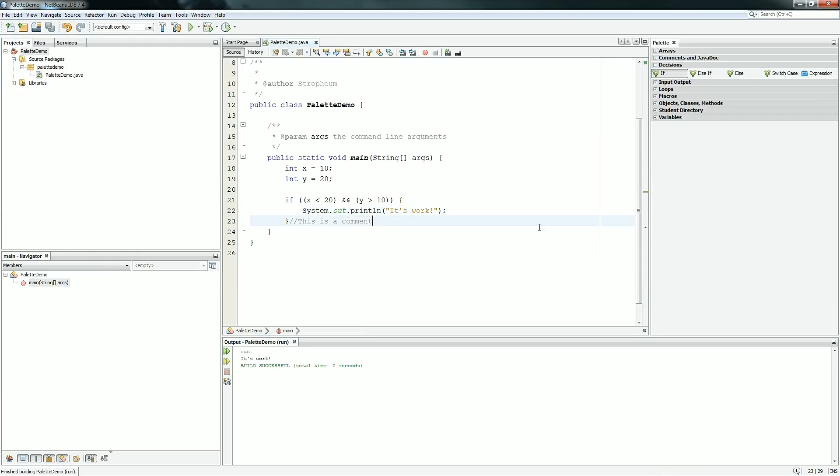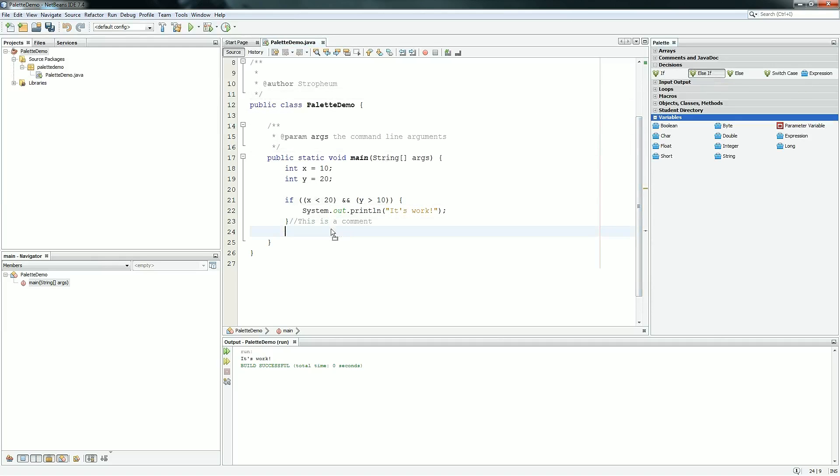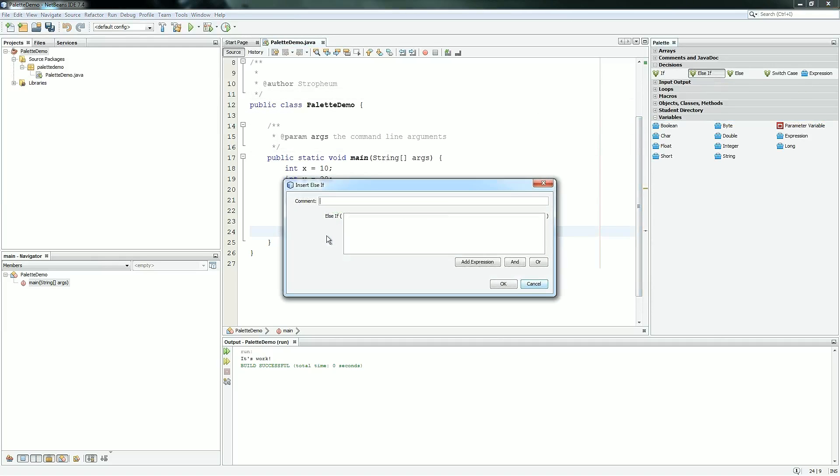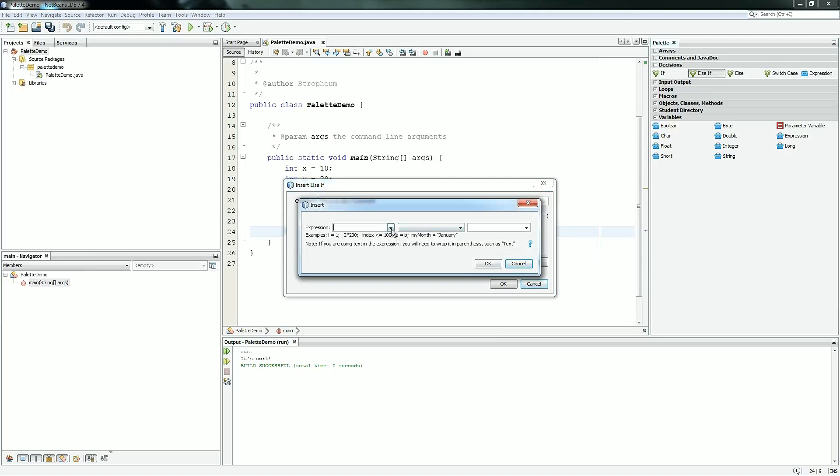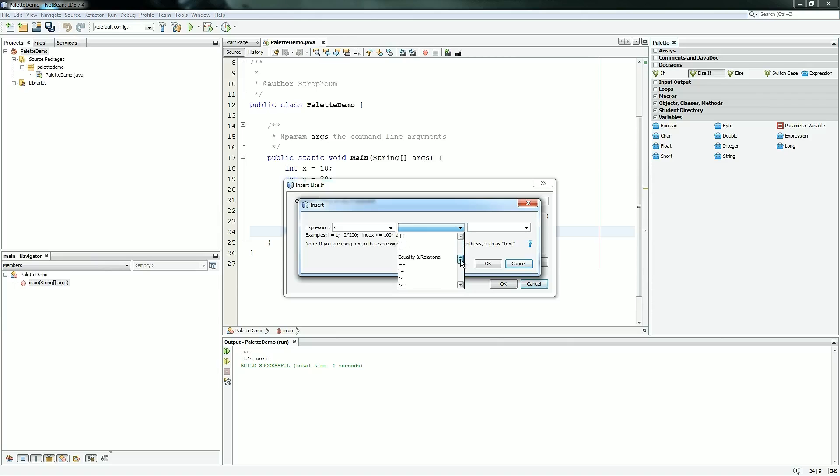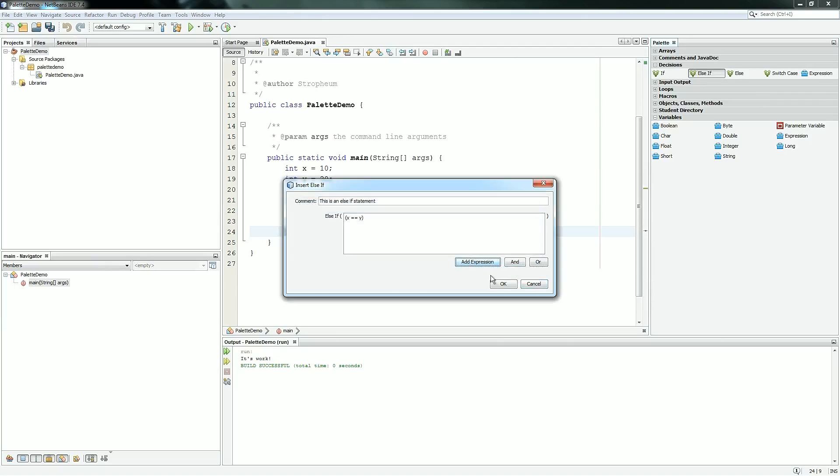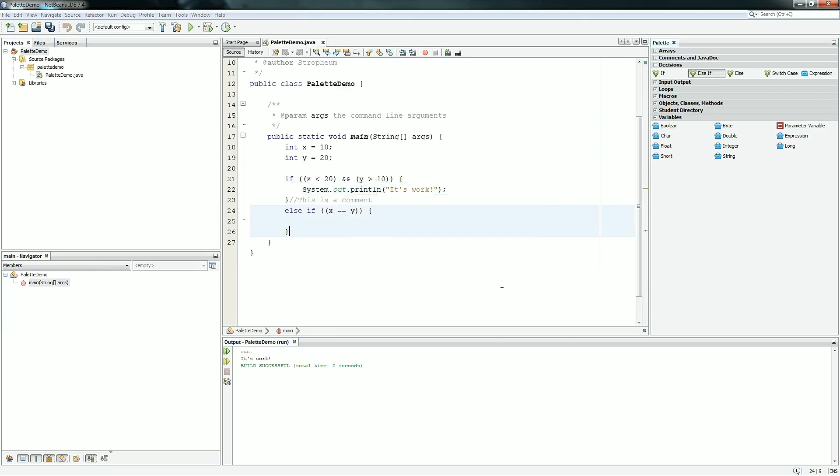So the else if button is essentially the exact same. Drag it in, put a comment, and then you can build expressions. We're going to put else if x equals y. Hit OK, and it builds it the same way. It puts a comment at the last bracket.